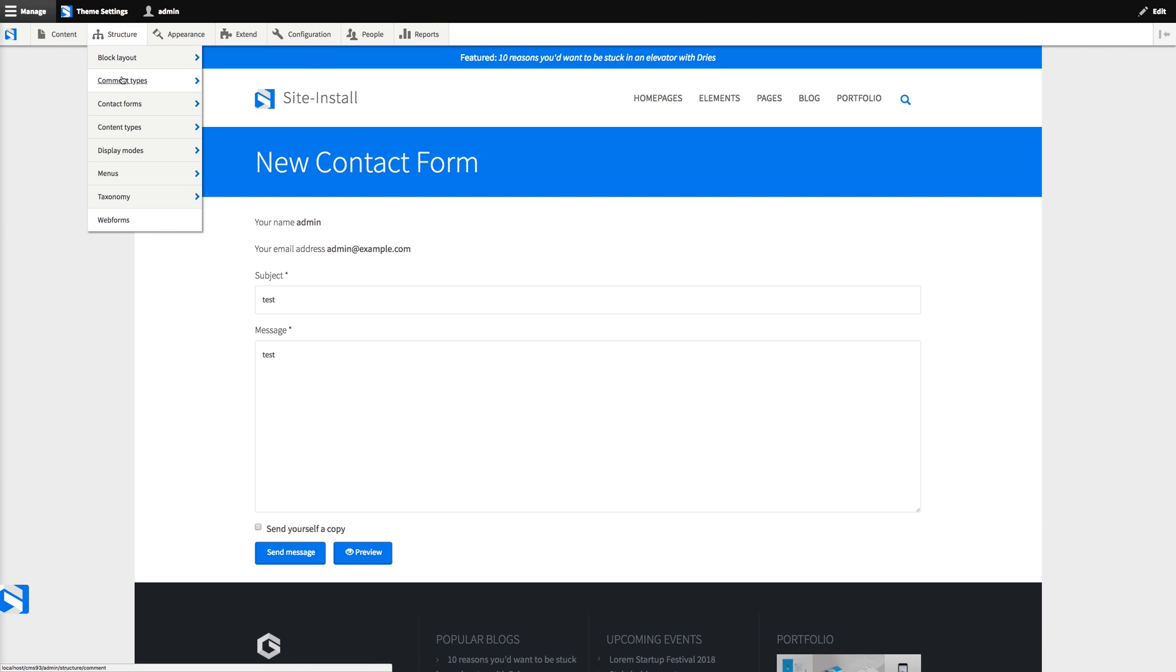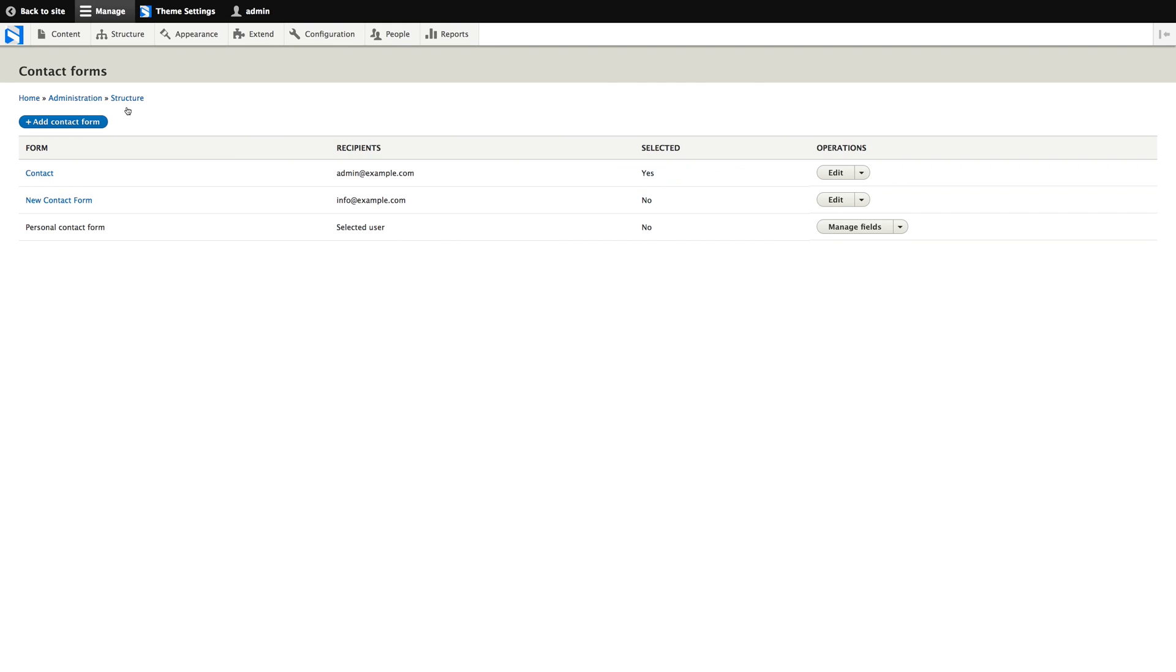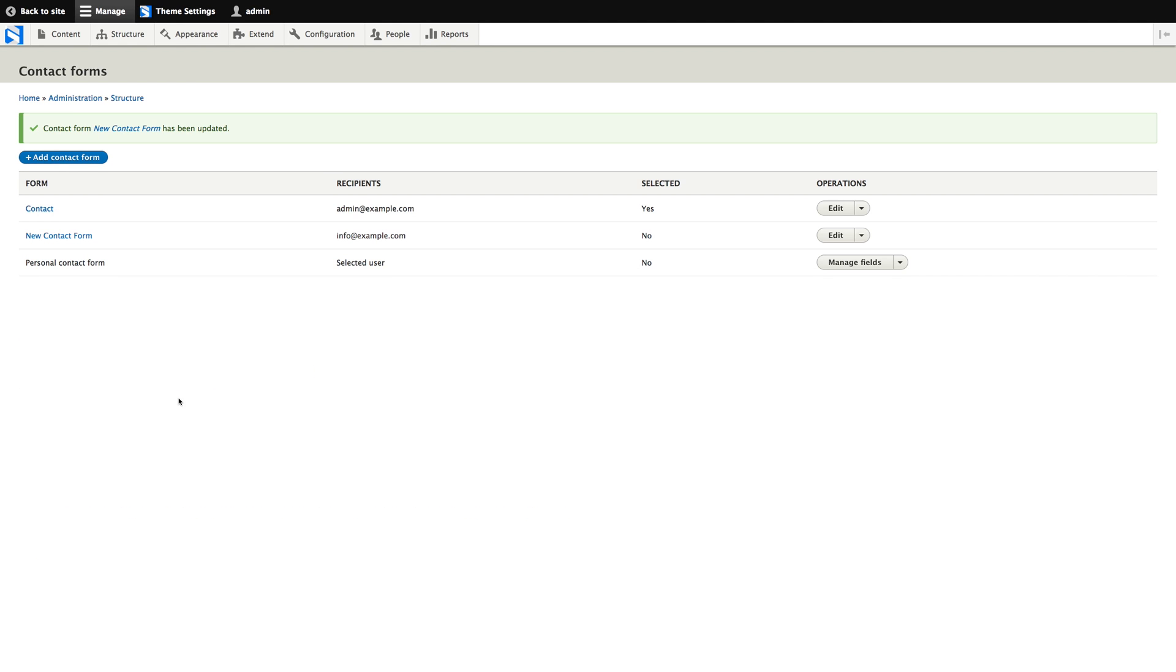Okay. Contact forms, new contact form, edit, redirect path. It's Drupal 8, so we have to start the path with a forward slash. So we fixed that.